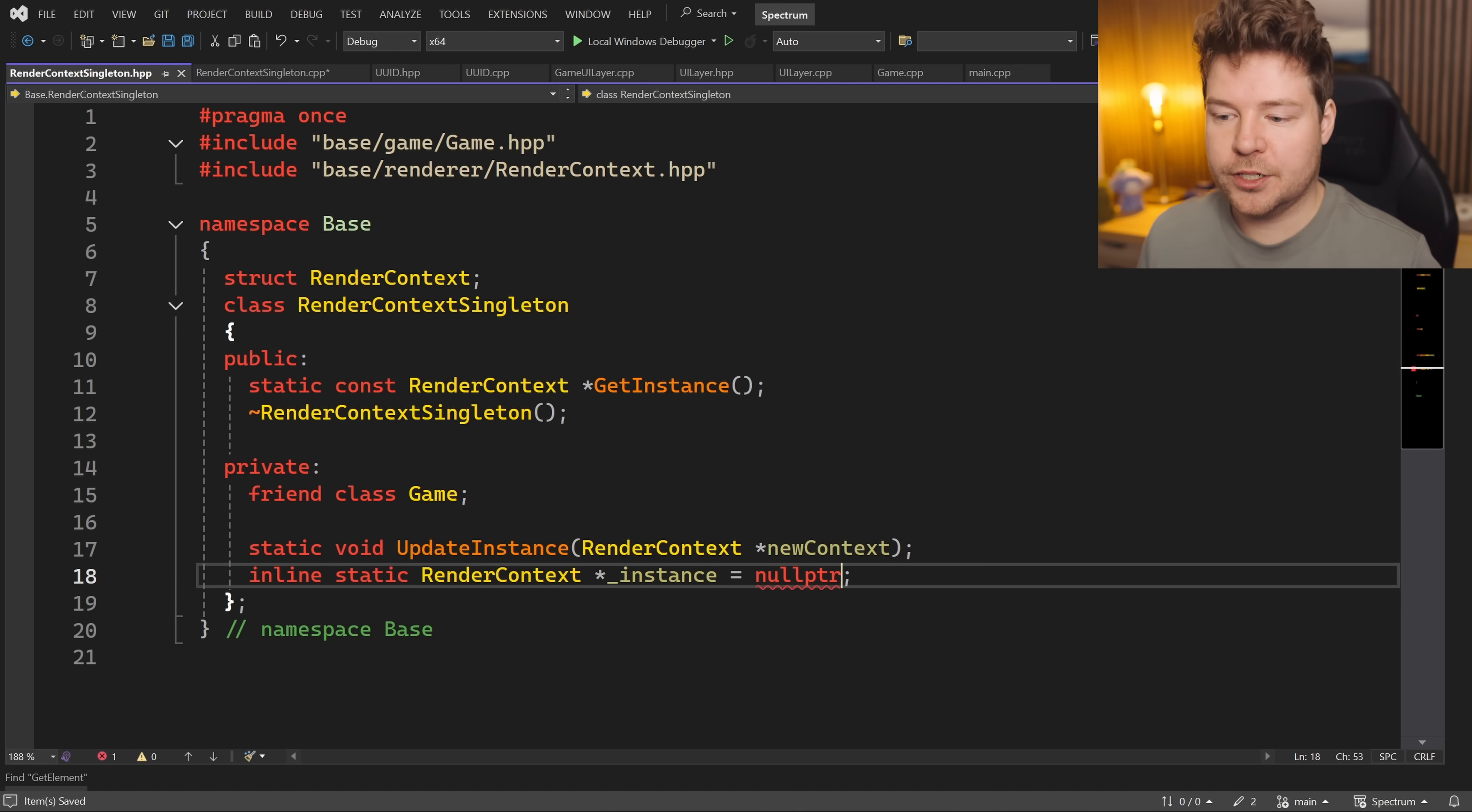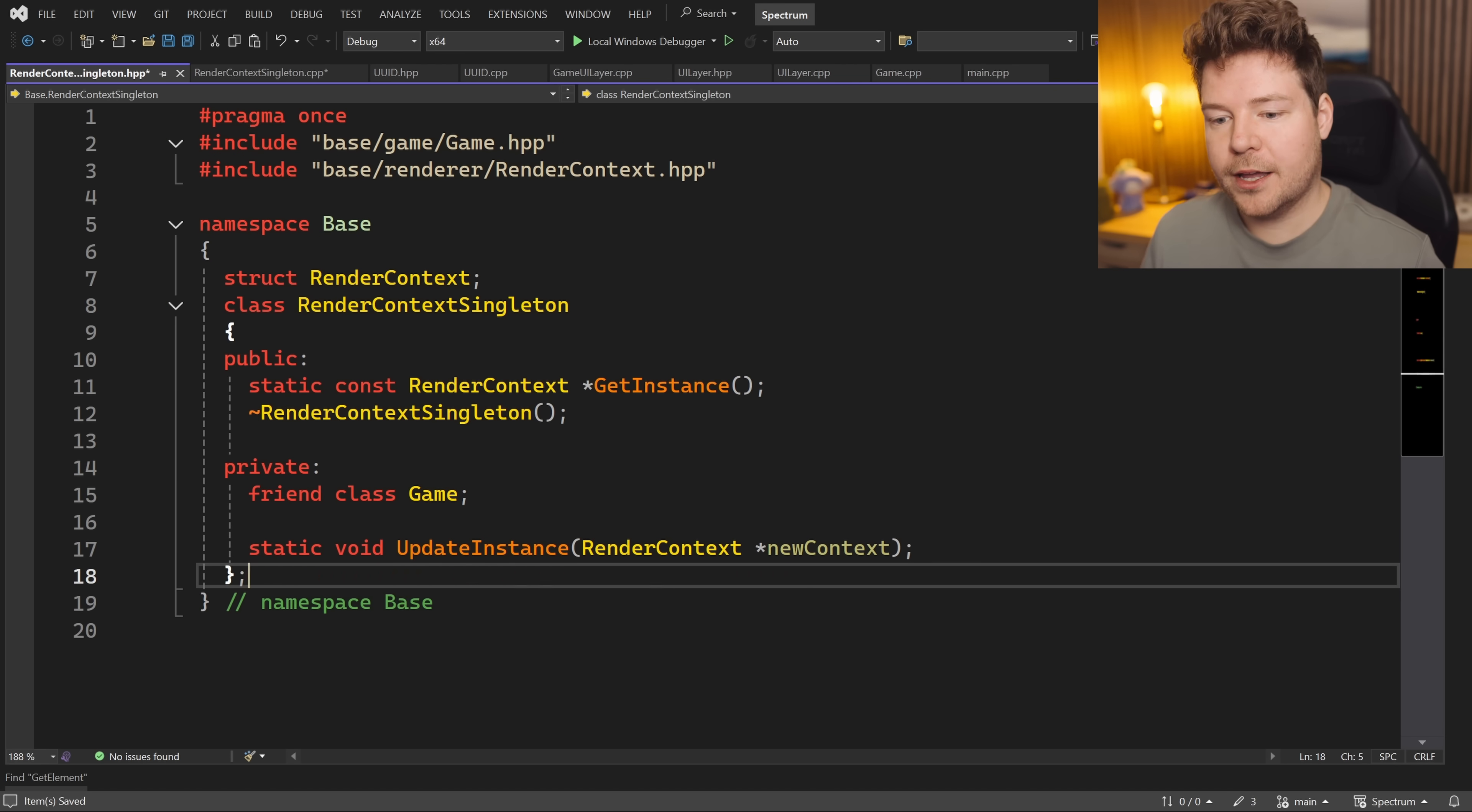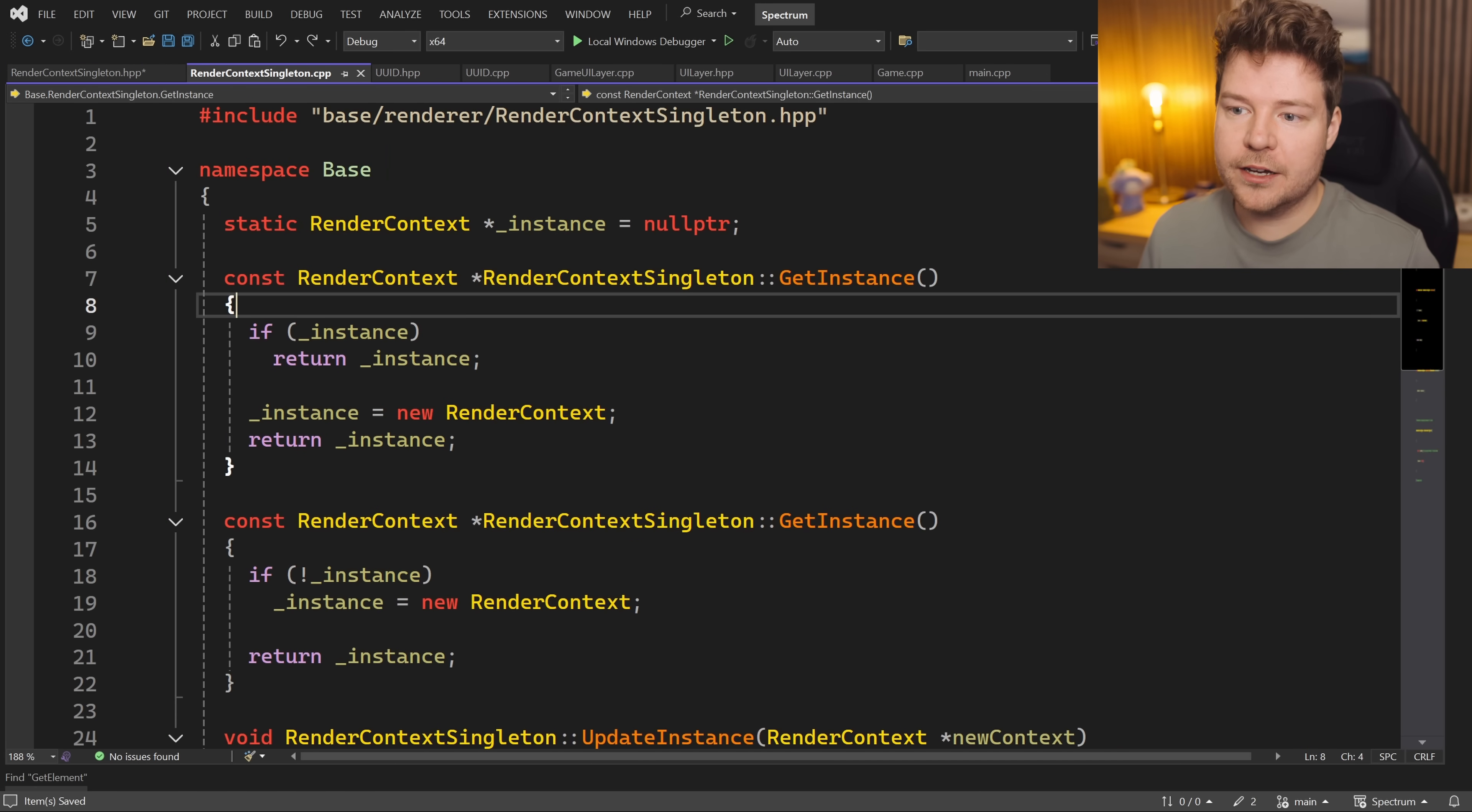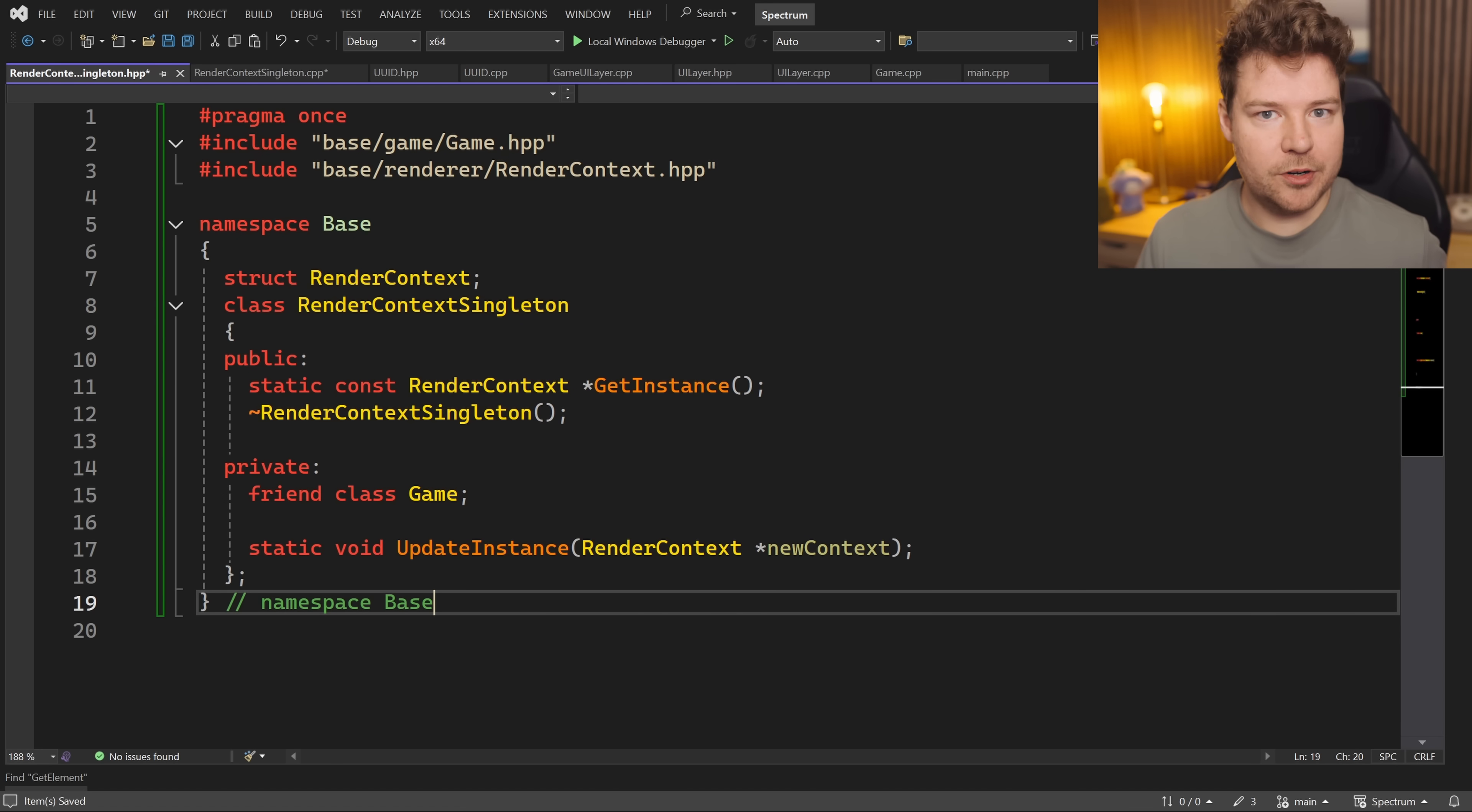But again, I would prefer to just have it here because it keeps the header file cleaner, which is good. This is your publicly exposed interface into this functionality, into this class.